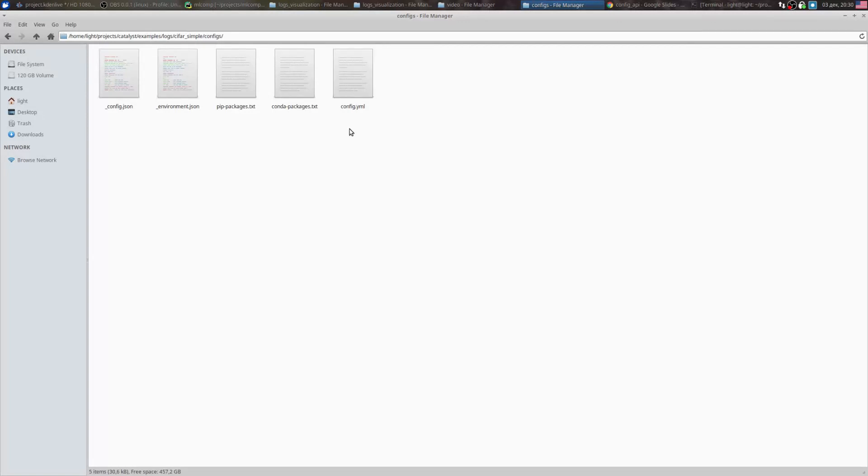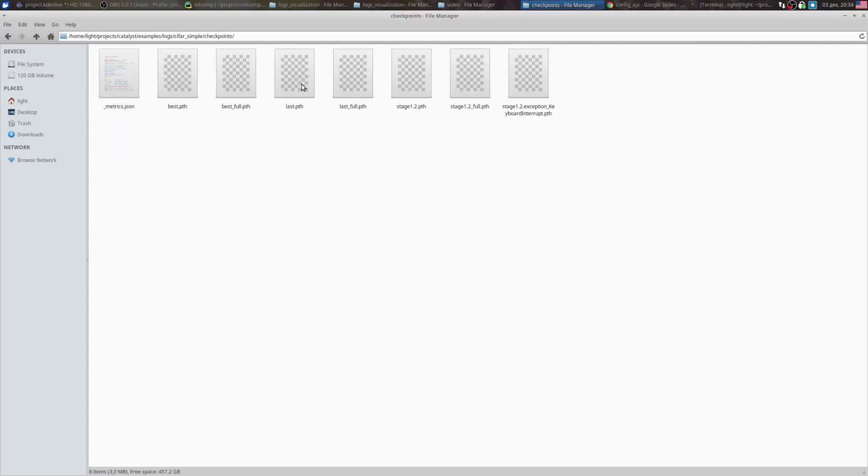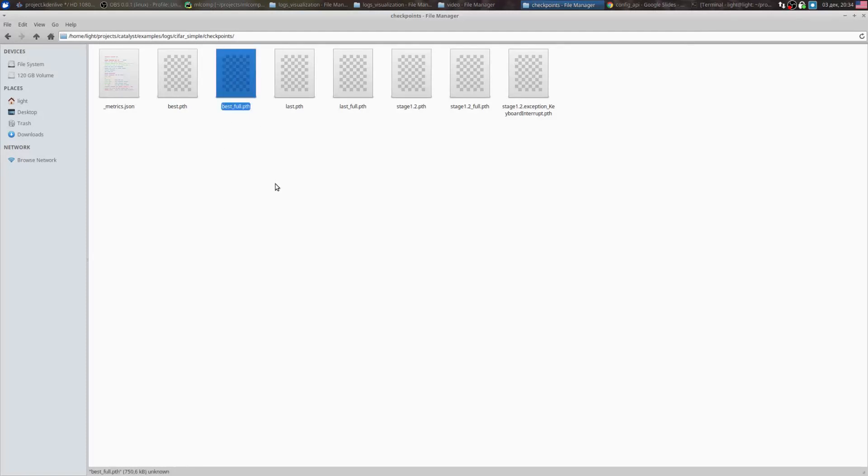Configs are placed in the special directory configs. Checkpoints are stored in the checkpoints folder. Catalyst saves two variants of checkpoints: the first one contains only model weights, the second one includes also optimizer weights. In addition, the checkpoints folder contains metrics.